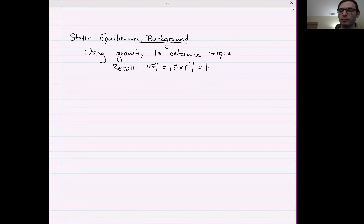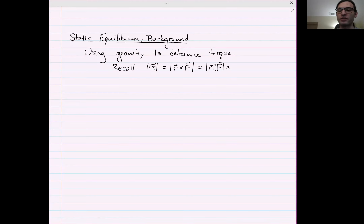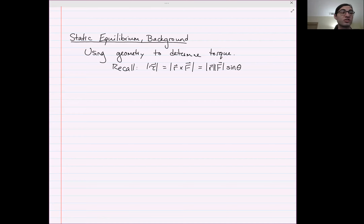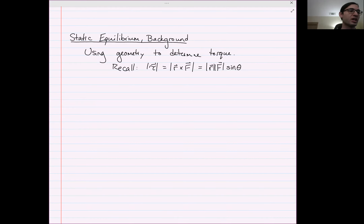The magnitude of a cross product is equal to the product of the magnitudes times the sine of the angle between the two vectors. That's just a thing that is true about cross products we covered at the beginning of the quarter.